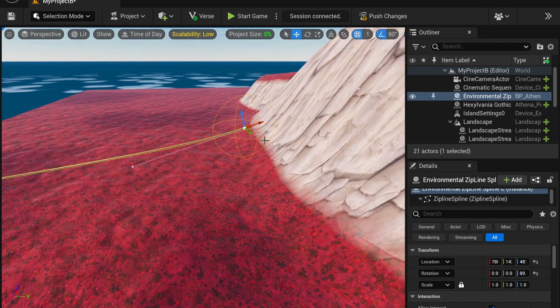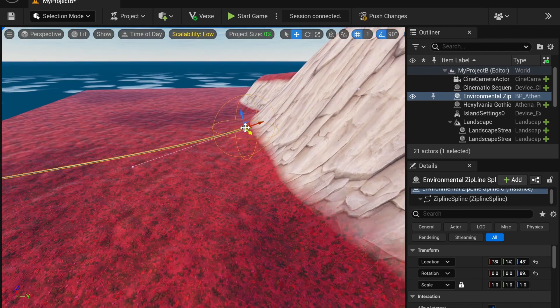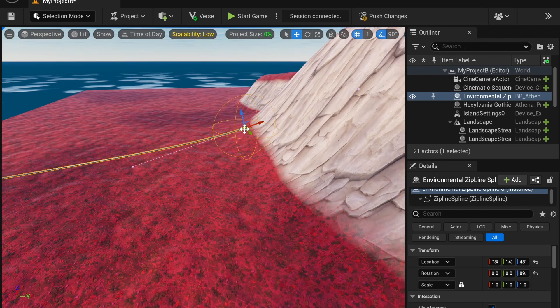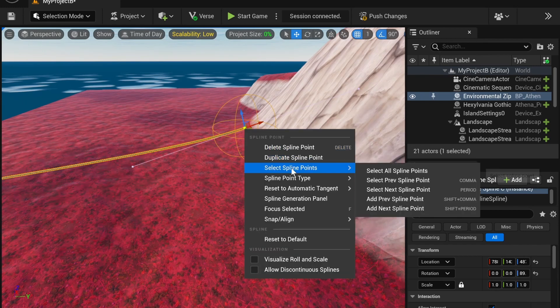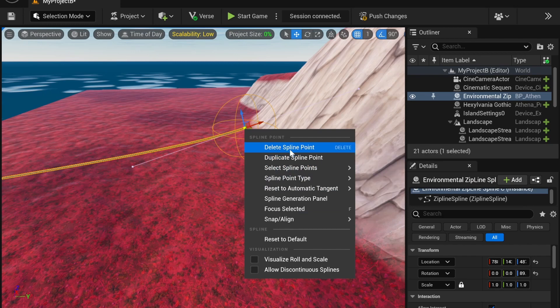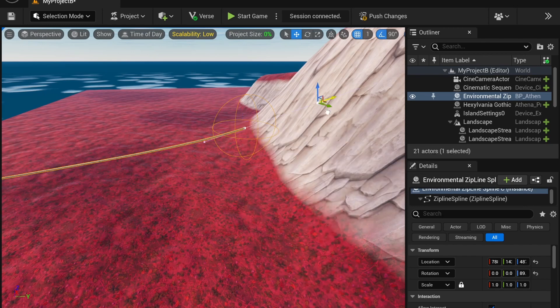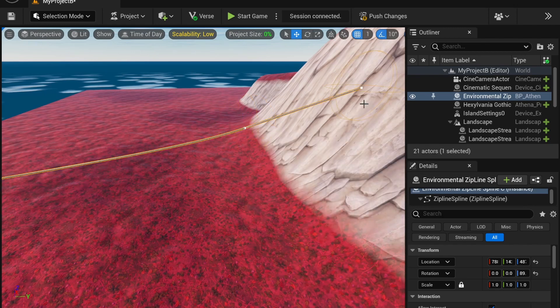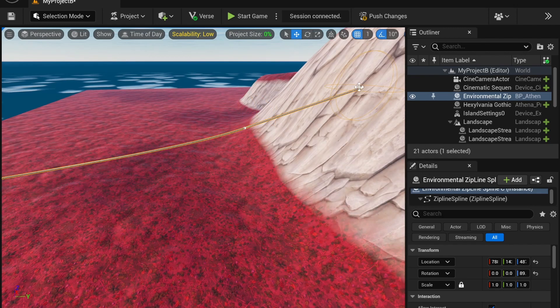If I want to add a new node, I'm going to click on one of these spline points. I'm going to right click, and then I can delete, I can duplicate, I can select. But I just want to duplicate, so I'm going to add another point.